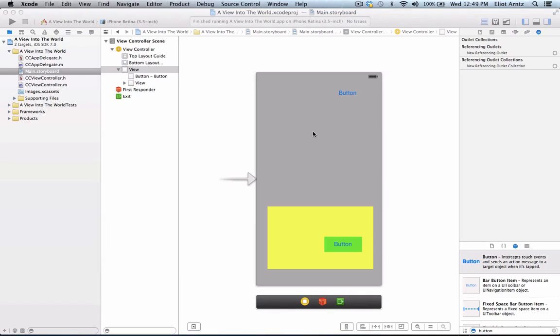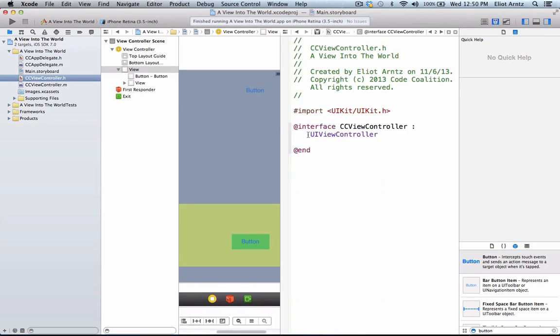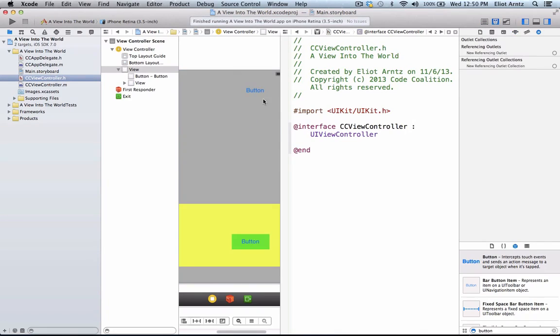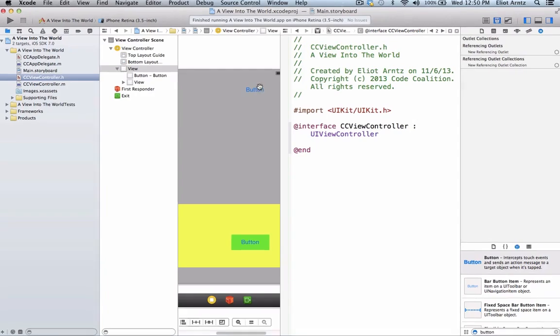So what I've done is I've gone back to our view into the world project, and I'm in my storyboard file, and I'm going to go ahead and hold down the alt key and press on ccviewcontroller.h.